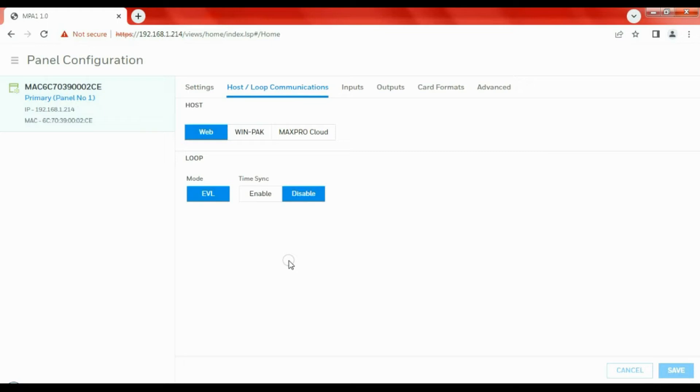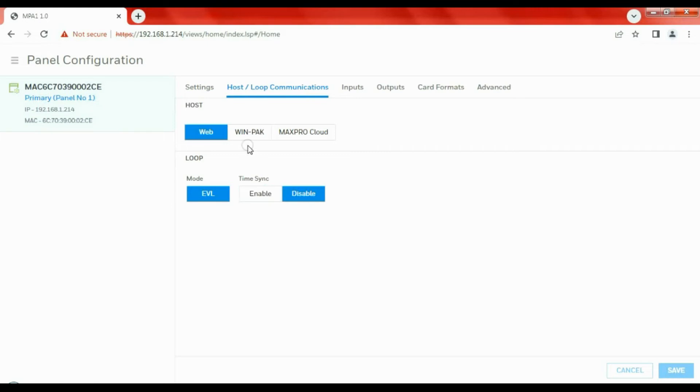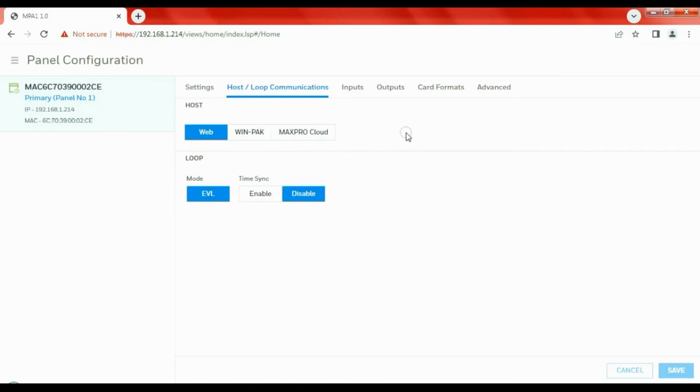Change your time format and time zones, change the time and date. In this situation, we're using this as basically a standalone single door control, maybe the front door to an office where they've only got the one door. However, if the system is likely to expand and they want centralized control, they might want to upgrade to Winpack, or if they want remote management, they're going to use a cloud-based system, MaxPro Cloud.